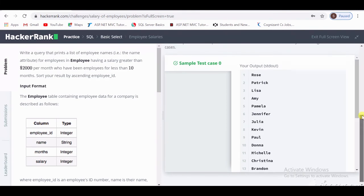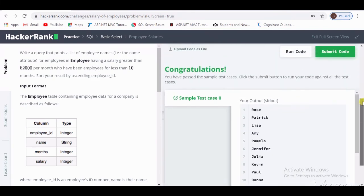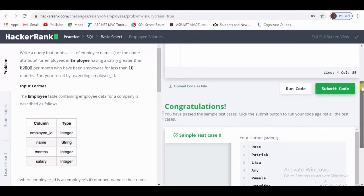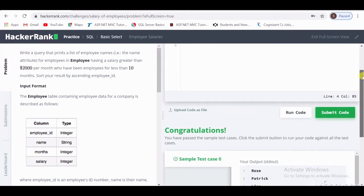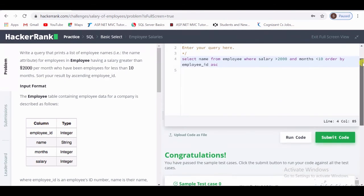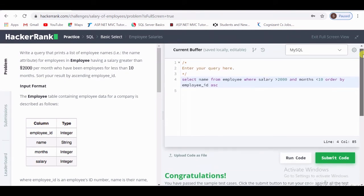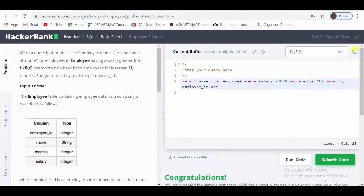Here, all sample cases are passed successfully, and I hope you guys understand this query well.